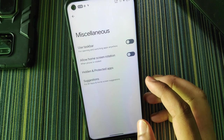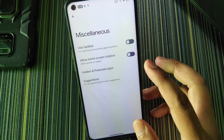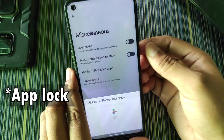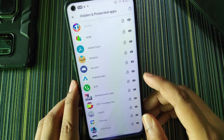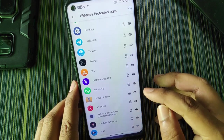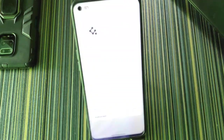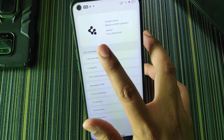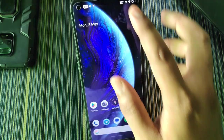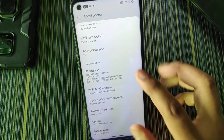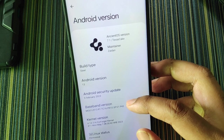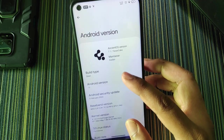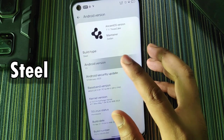In miscellaneous settings we have a taskbar option for opening and switching apps, and hidden and protected apps — essentially an app lock feature. In the about section there's a list of contributors, the NCOS icon, and version info. Under about phone, going to Android version shows NCOS version 7.1, codenamed Texas Cake, with Zidane as maintainer and Android 13 as the base.